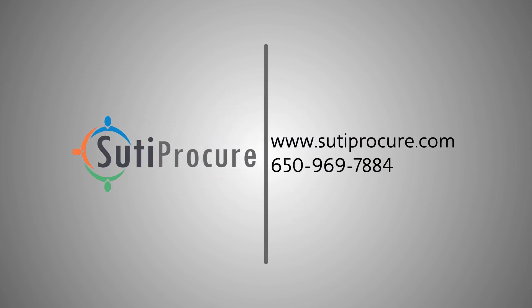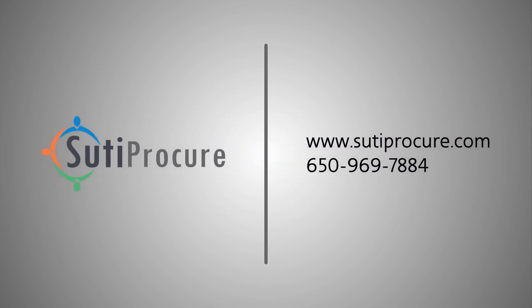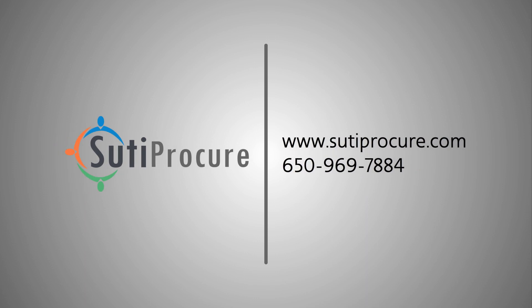What's next? Contact us now at 650-969-SUDI. That's 650-969-7884, to learn how Sudipocure can transform your procure-to-pay process today.